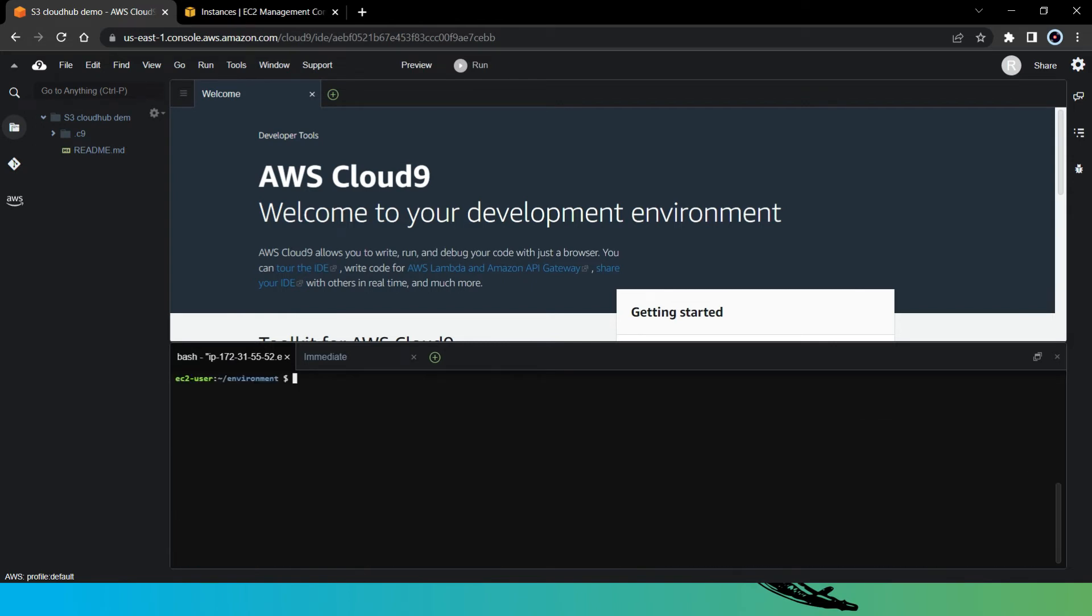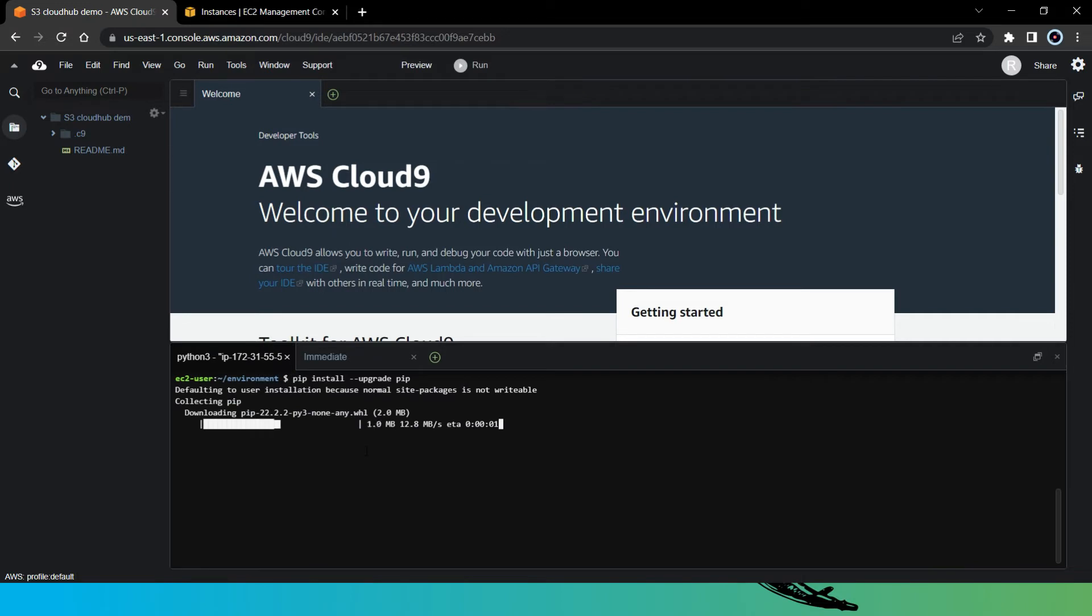Now we check whether our python package is up to date or not. So let's run python pip install then hyphen hyphen upgrade then pip. So yes, we are up to date now.